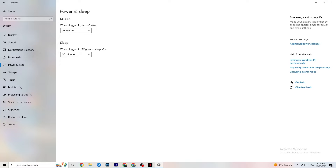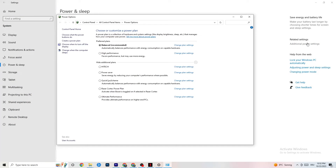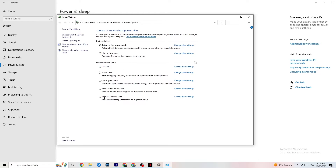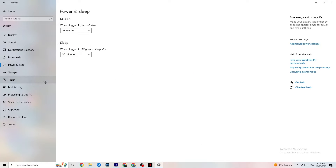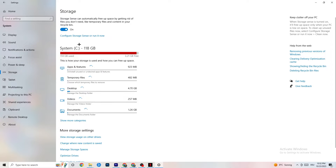Next, go to Power & Sleep and click on Additional Power Settings. This varies for every PC — for me it's Balanced, for some it's High Performance, and for others it's a custom plan. Try each one and check which runs better on your device.